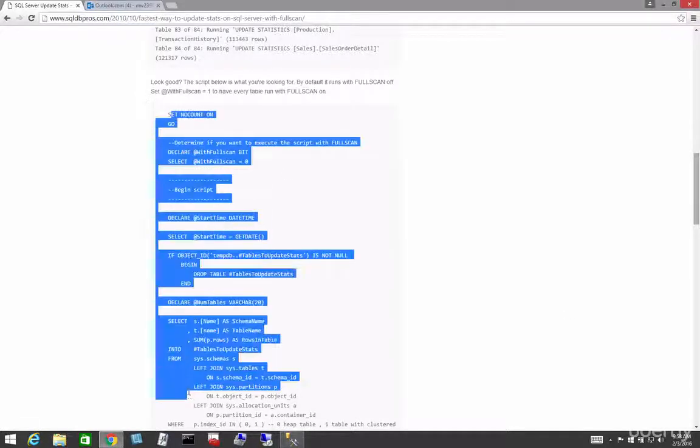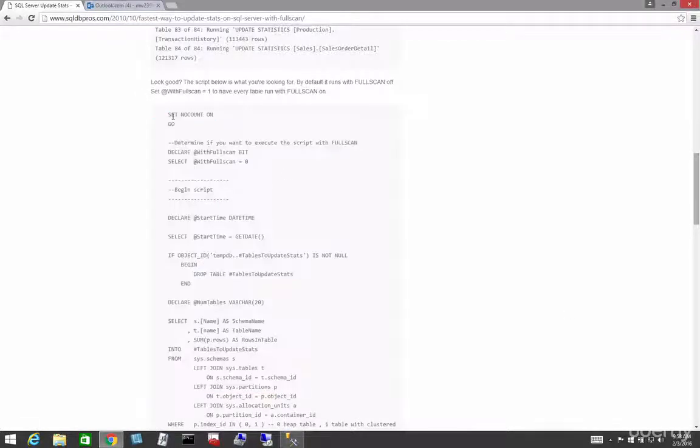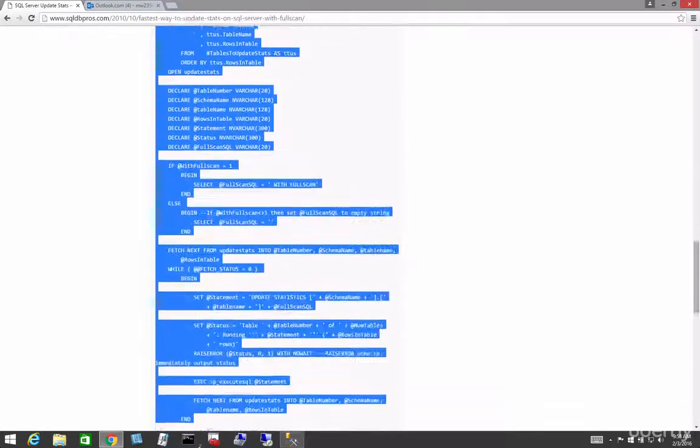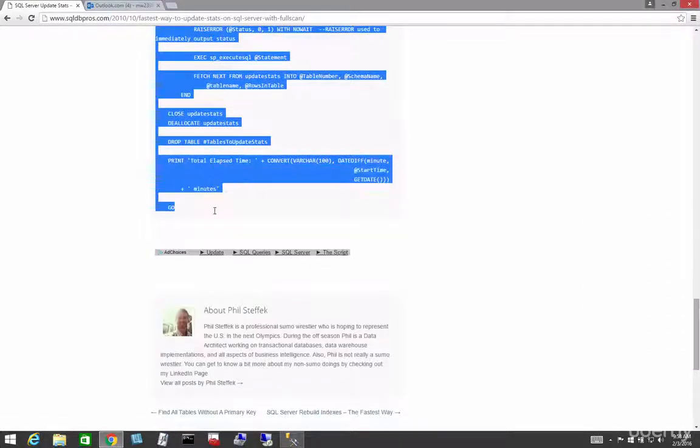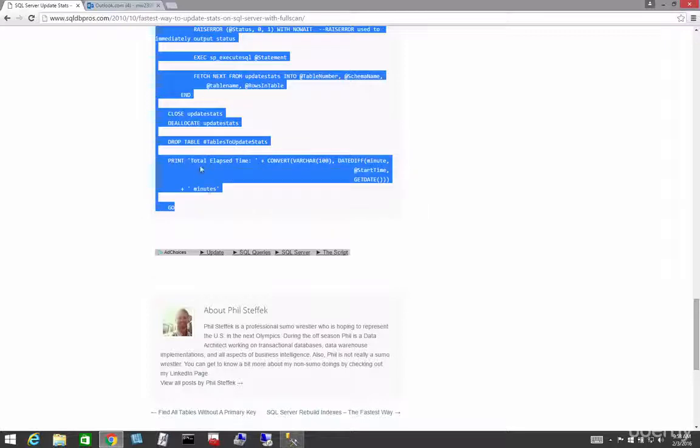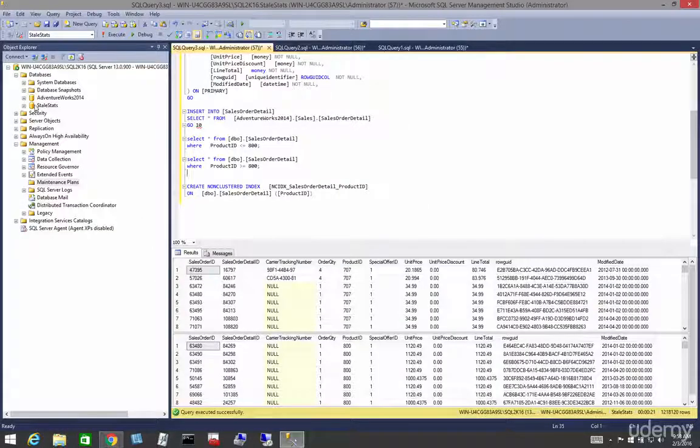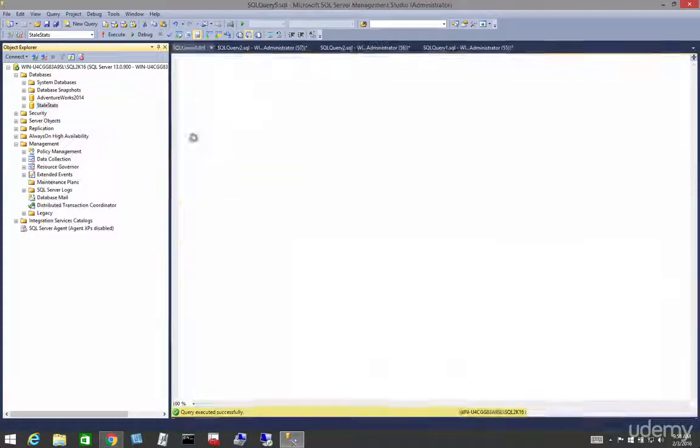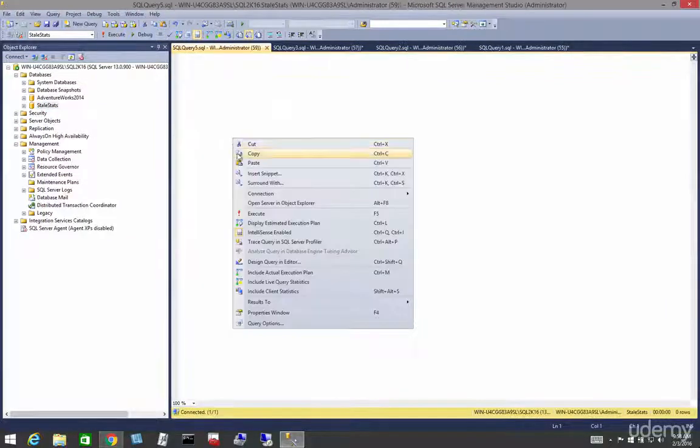So let's go ahead and copy it out. Again, thanks again, Phil. We're just going to drop it in here, see if it works first. Probably a good idea.